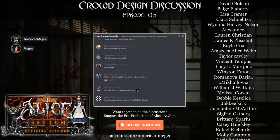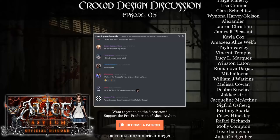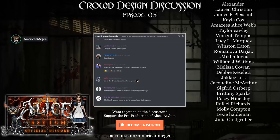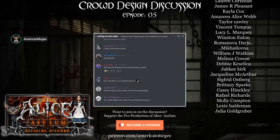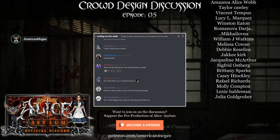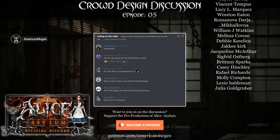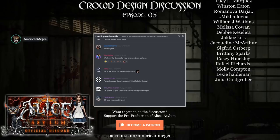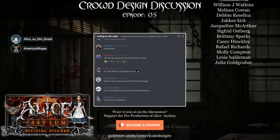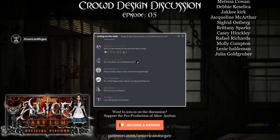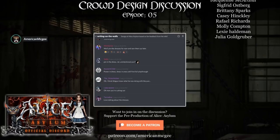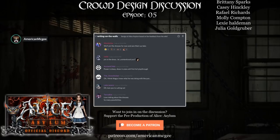All right, let's wrap this up. Those of you watching — links to everything that we're doing can be found in the description below. We have been reading from the Alice Asylum Wiki, which is over on AmericanMcGee.com. In the chat today on voice and text have been our insane children. Our insane children become insane by following and supporting us over on Patreon, so if you'd like to join these crowd design discussions, please consider becoming a patron. I think it's just $5 a month that gets you access to our Discord.